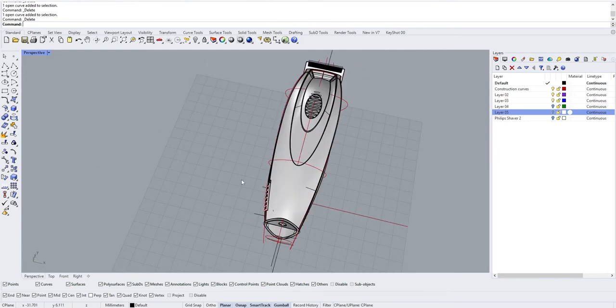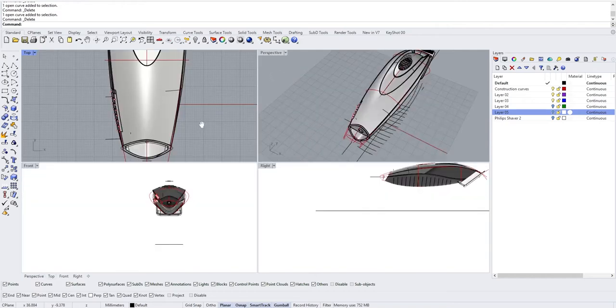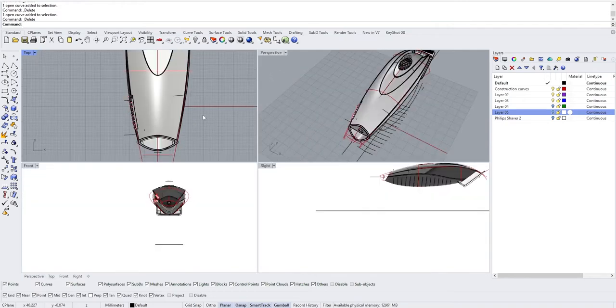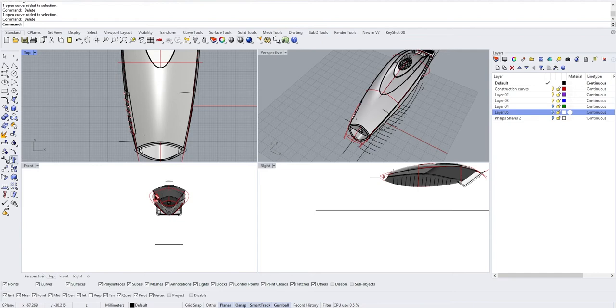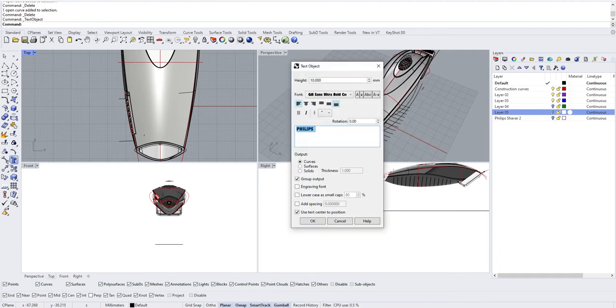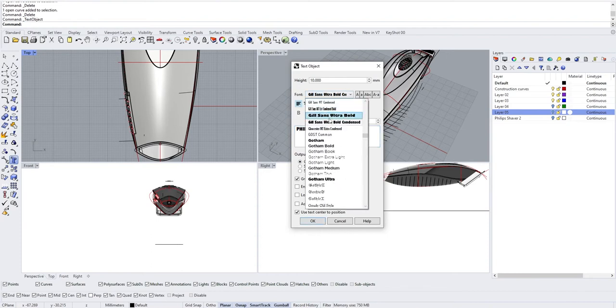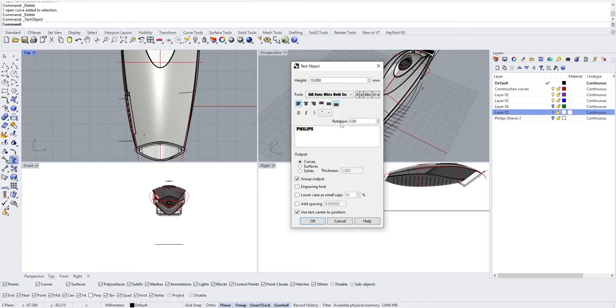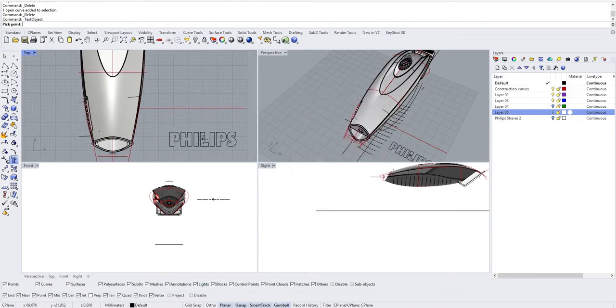Here for example there is this trimmer. The idea would be to put a logo here. So I put a text object and type Philips. I think the Philips font is something like Gill Sans Ultra Bold Condensed.